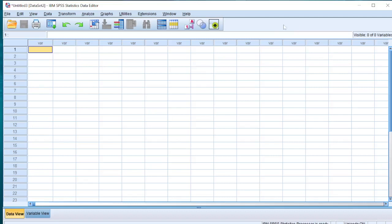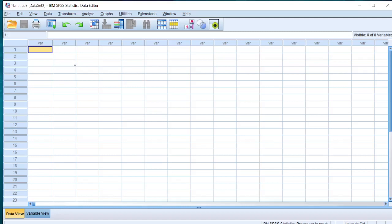Here I have SPSS version 25.0. It's not always necessary to import data from MS Excel—we can directly insert data here as well—but it's easier to put data first in MS Excel, then import them into SPSS.